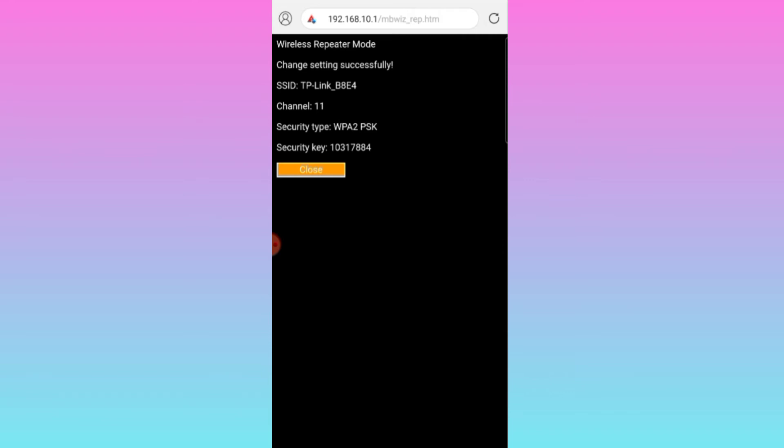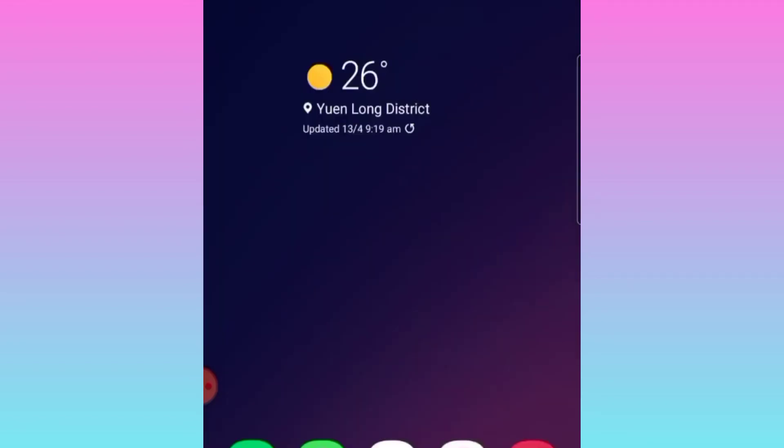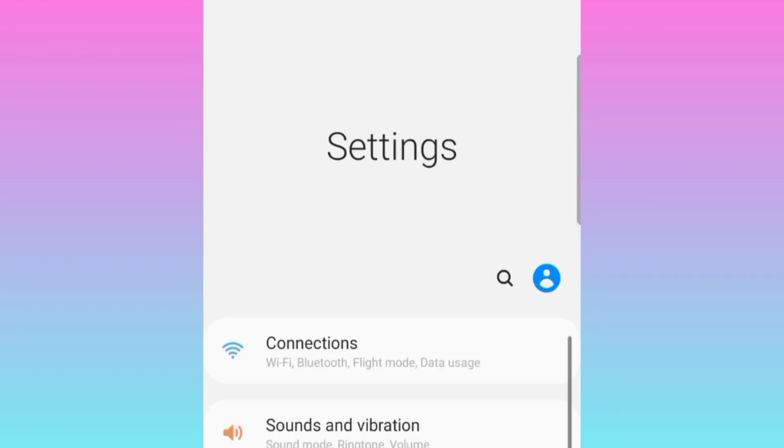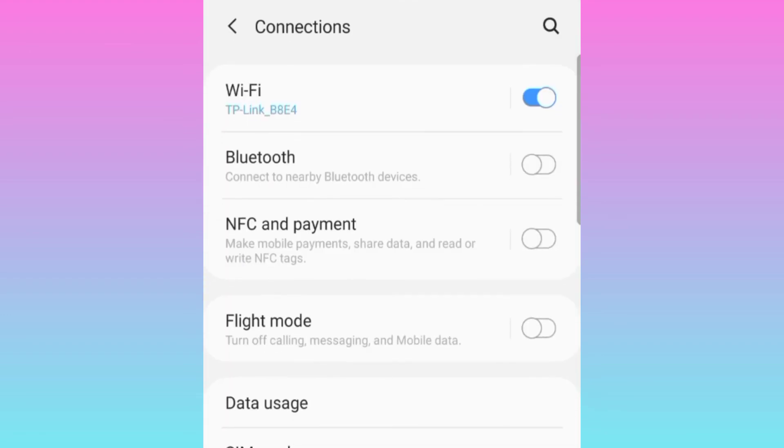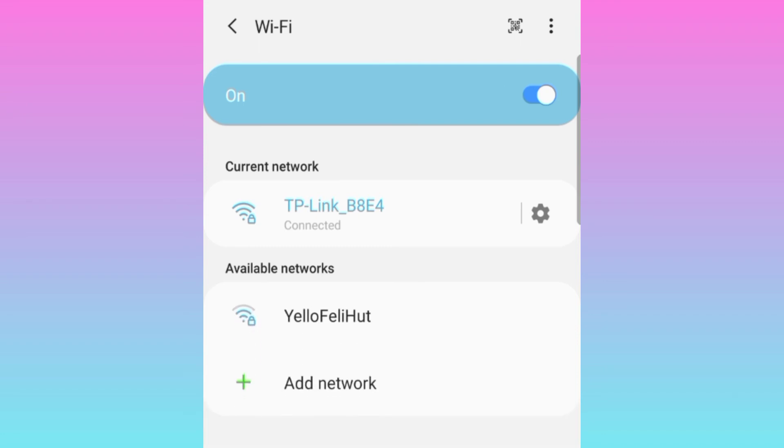Okay, close na sya. After nyo mag-connect, balik kayo sa settings, tapos connection then wifi. Ayan, dito, connected na sya kasi yung wifi repeater no name is mag-iiba sya ng name, magiging TP-Link same with the router na sya.